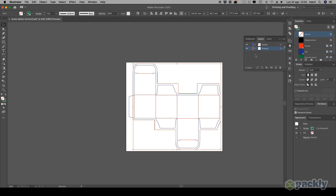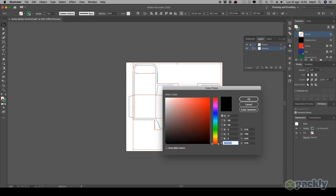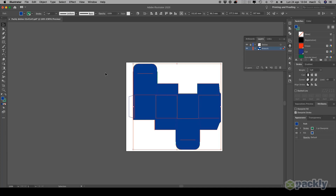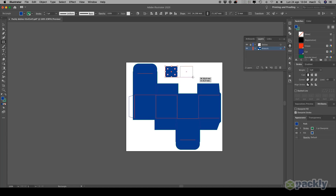Lock the die line layer by clicking on the small locker icon next to it. While keeping the bleed outline selected, choose a background color for your box. If you wish, you can test different color schemes for your design at this stage.